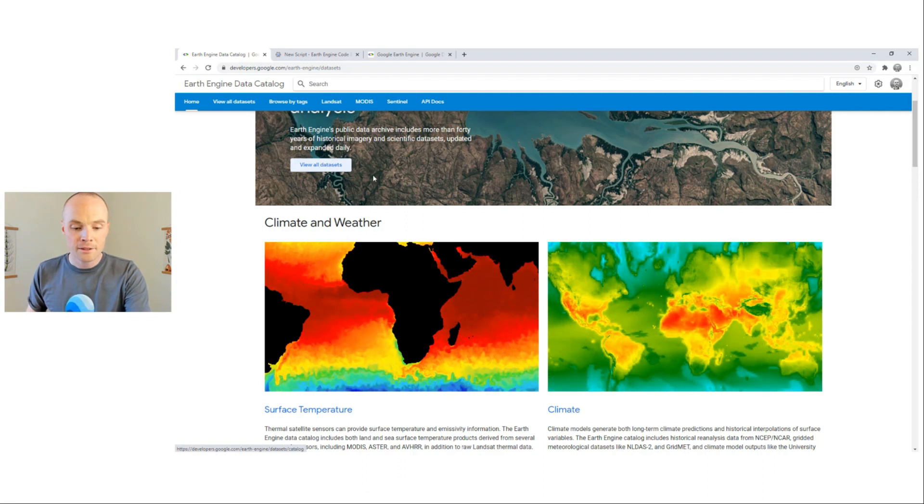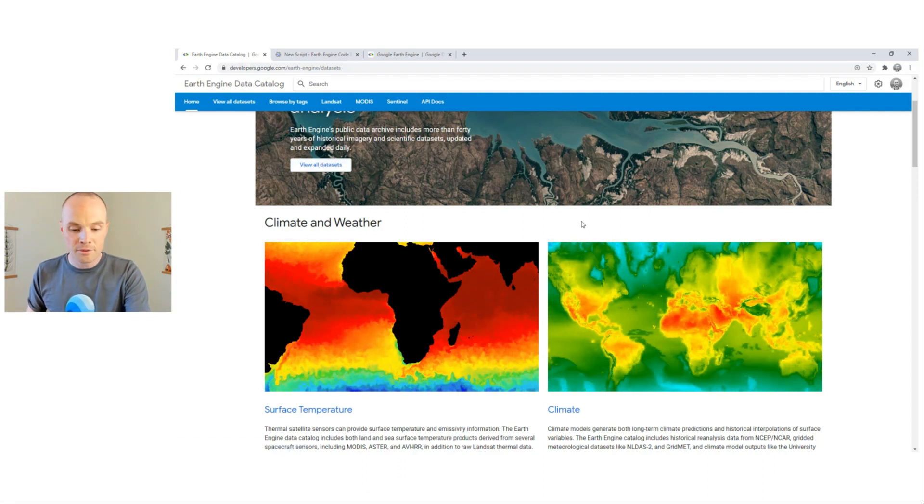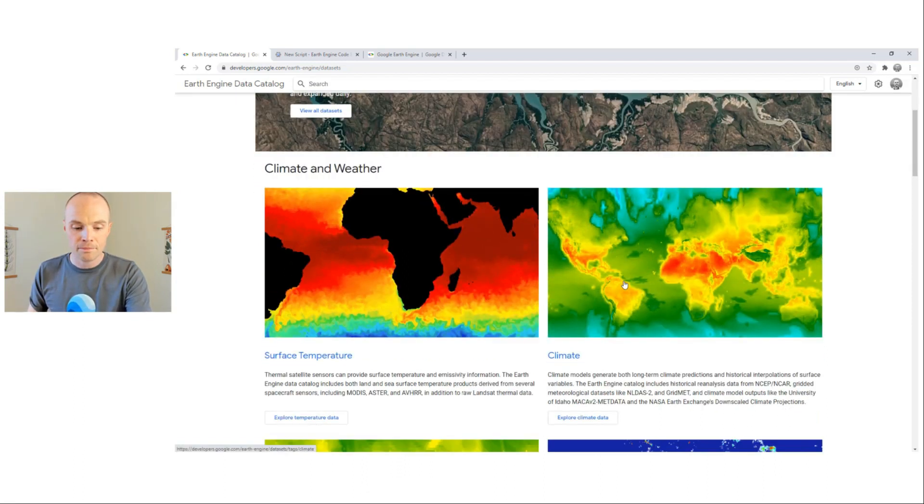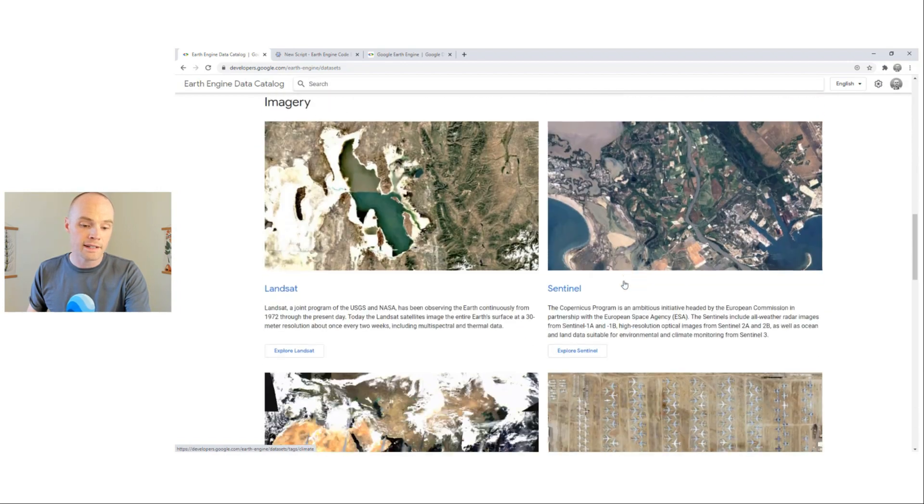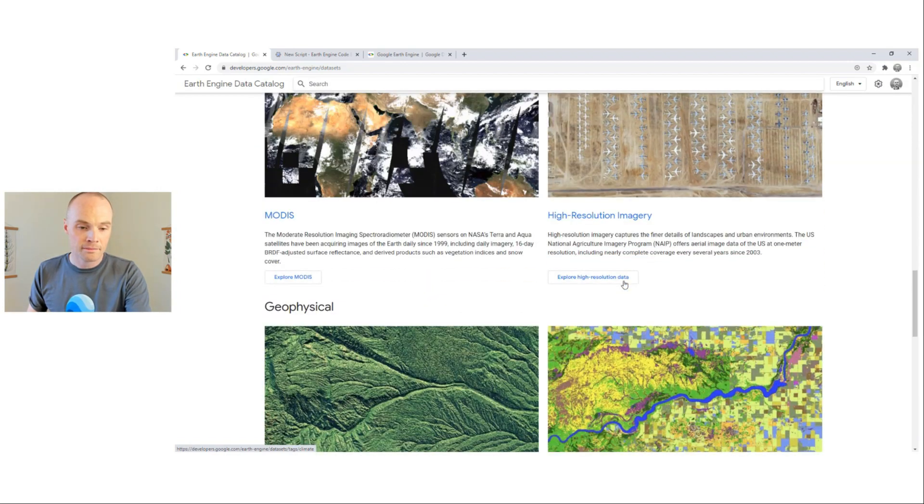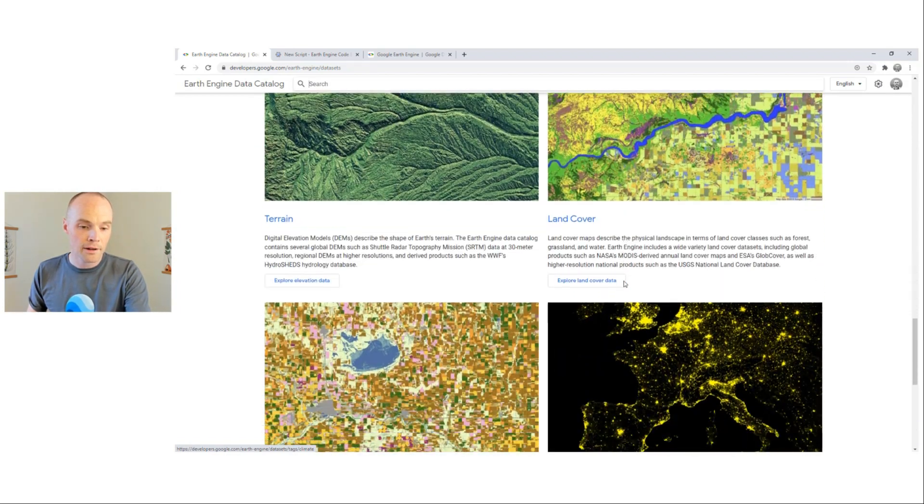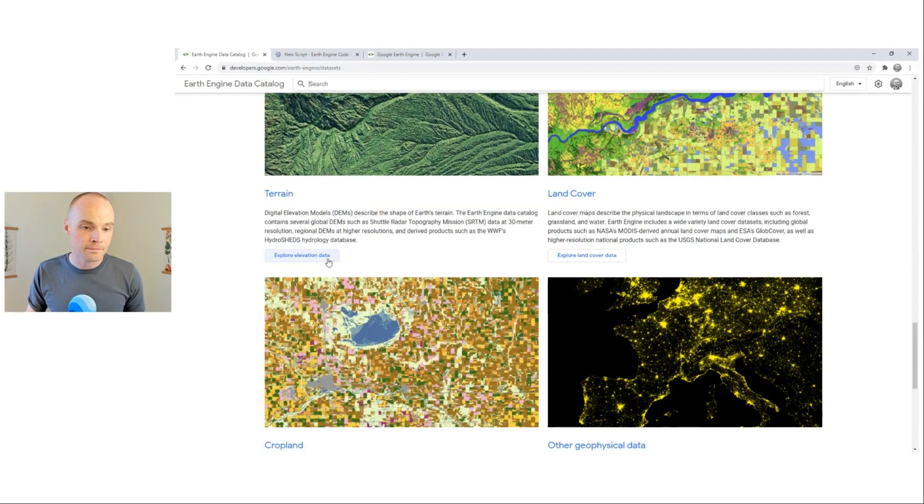Let's look more closely at these options, starting with the broad categories here. Suppose you're interested in terrain data sets. Let's explore Elevation.